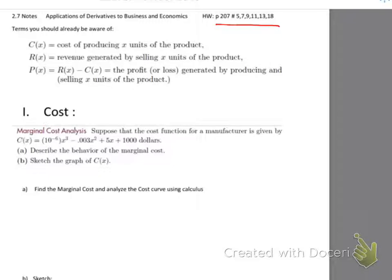Revenue, written with a capital R, is generated by selling however many units of a product you end up selling, so revenue is also a function of x. Profit will always be presented with a capital P — capital P is profit, small p is price. Profit, forever and ever, will be revenue minus cost. They're not going to tell you that on a test; they'll give you the components to create the profit equation.